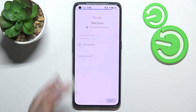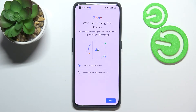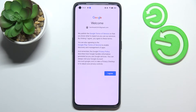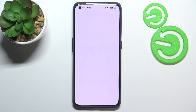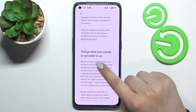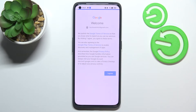Let's tap on Next. Here we have to decide who will be using this device, so I'll stick with this option and tap Next. Here we've got the Google Terms of Service and Privacy Policy — you can read it by tapping on it. Let's tap on I Agree after reading.